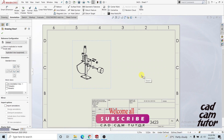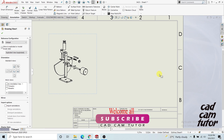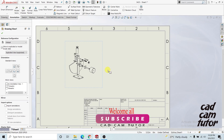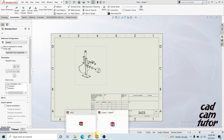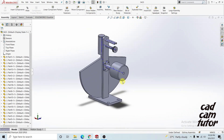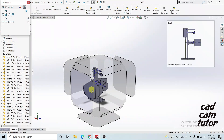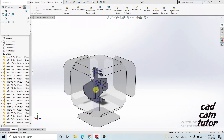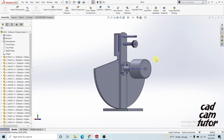Hello guys, in this video I will show you how to make an exploded view detailed drawing. First, you need to go to your assembly file. In this assembly file, fix your current position as you want, and you also need to make an assembly exploded view result.